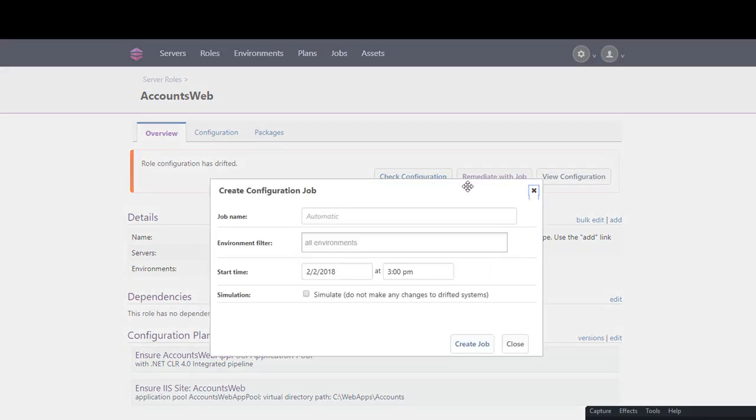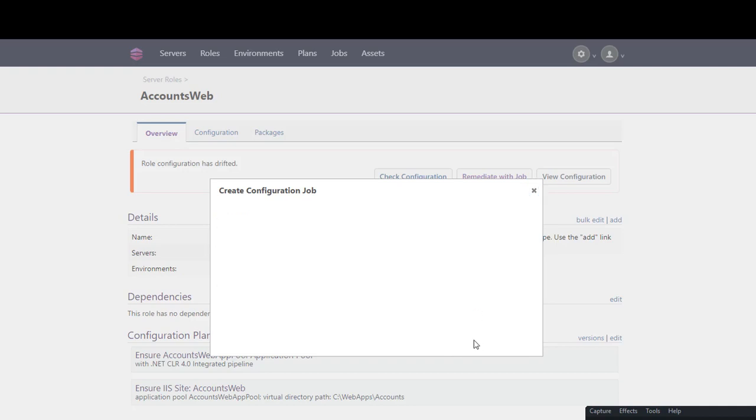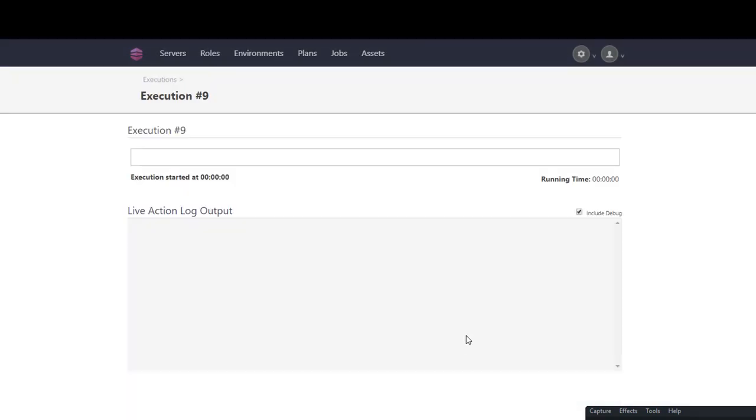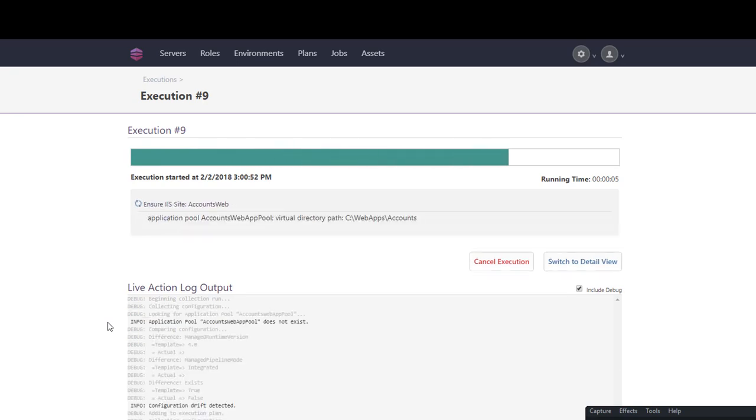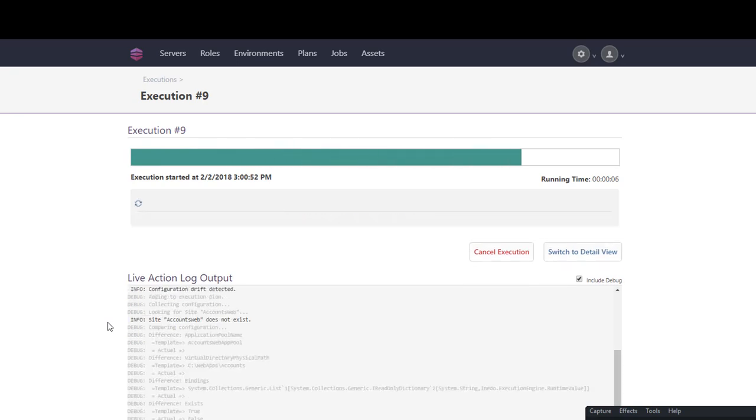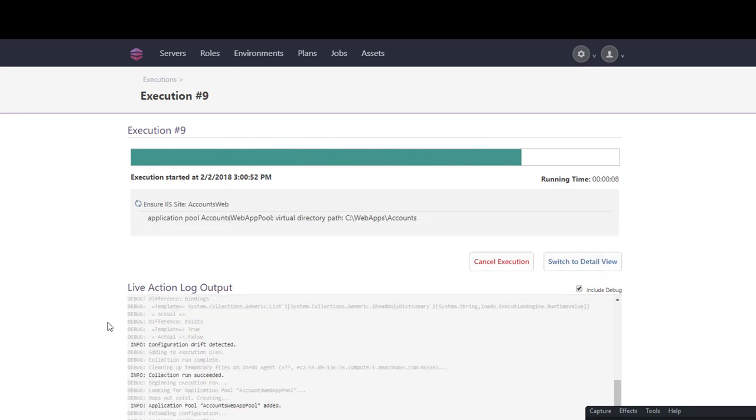We will deploy our configuration to the testweb1 server by clicking the Remediate Drift button. Otter will now deploy the correct configuration to the server, which we can see in the execution logs.